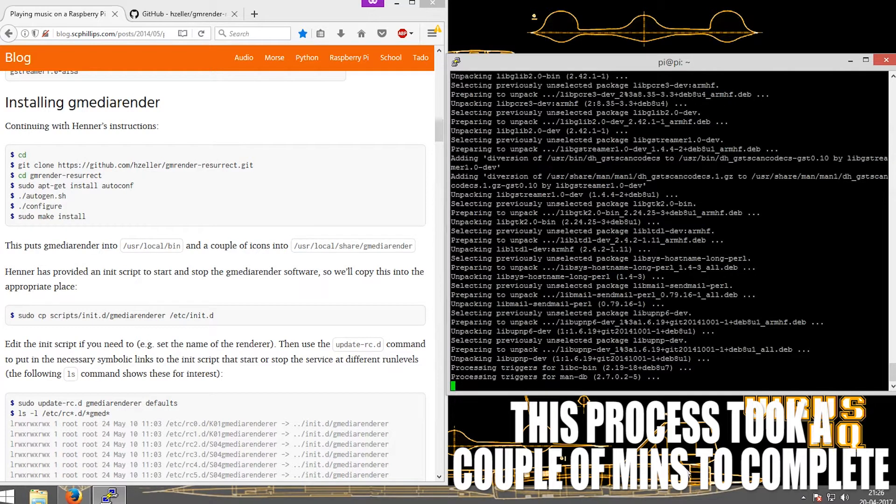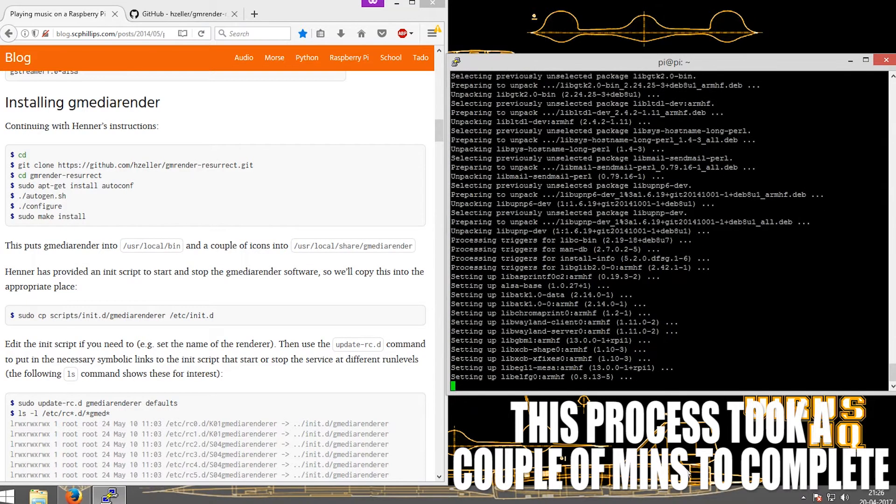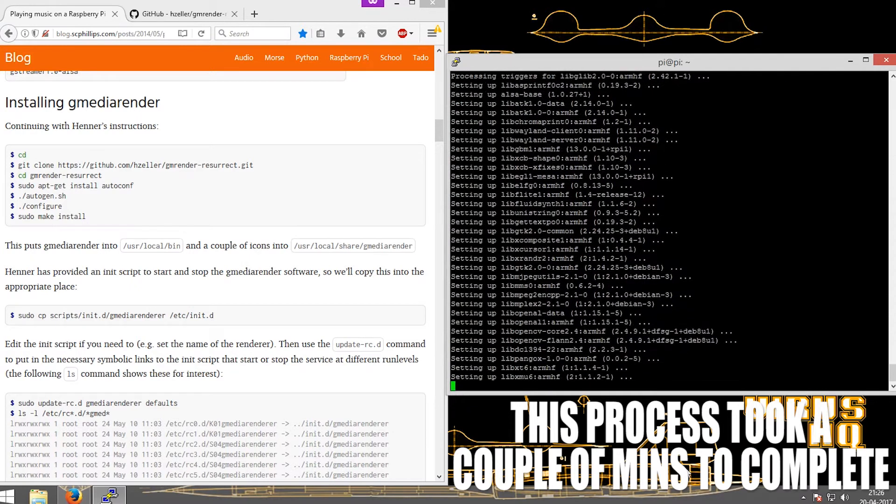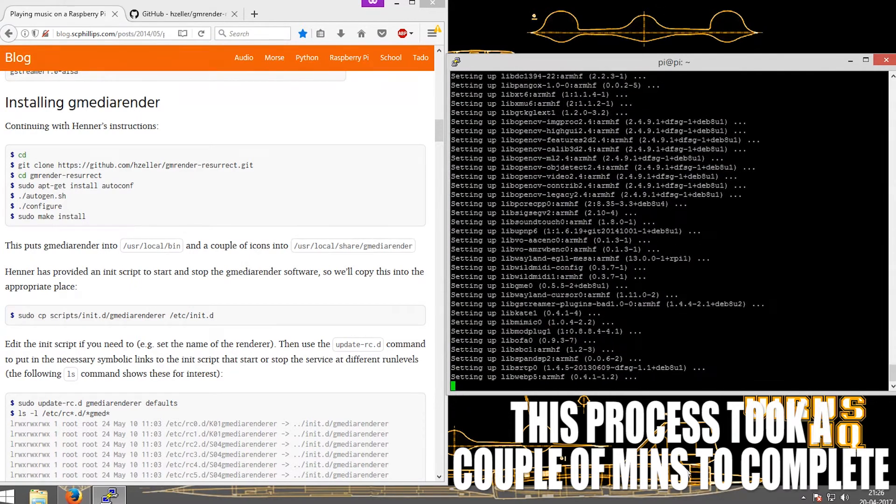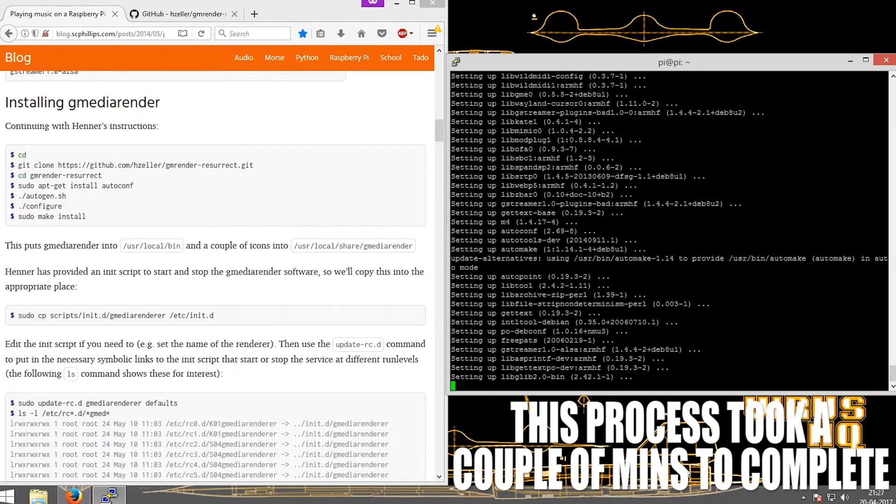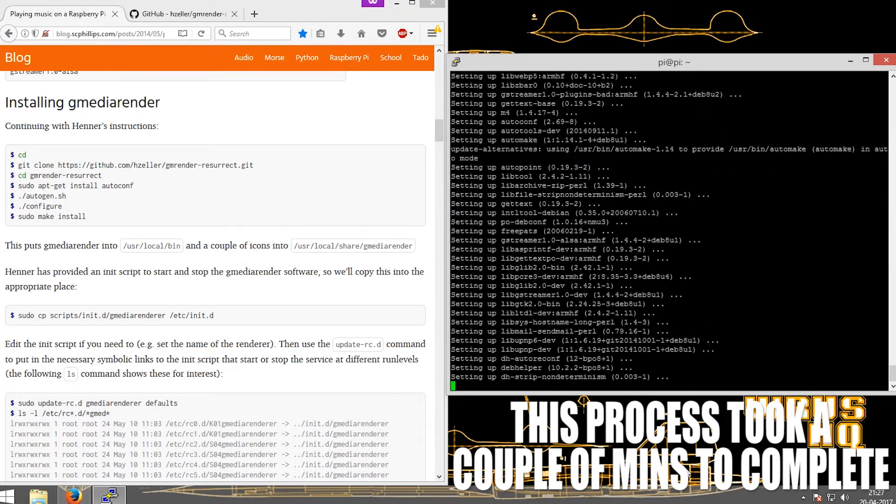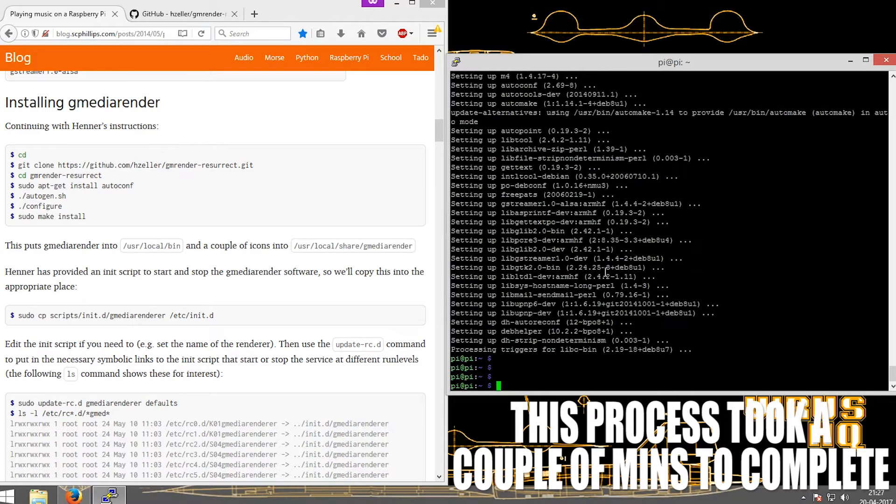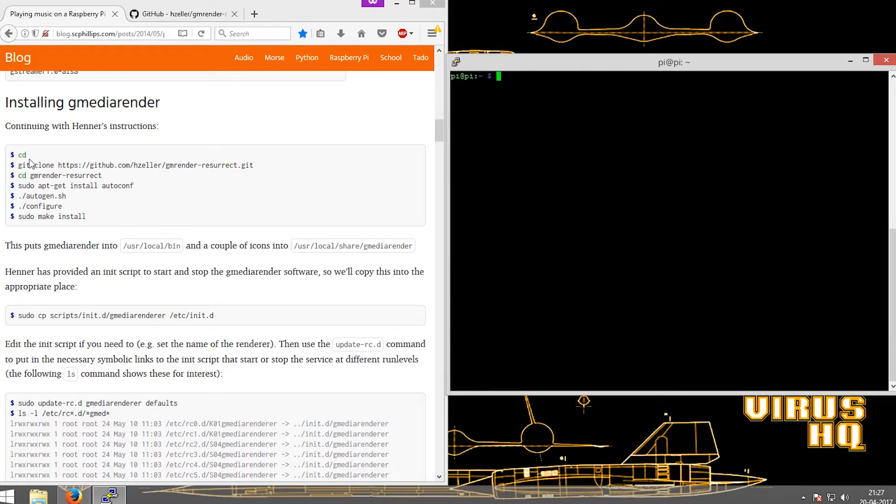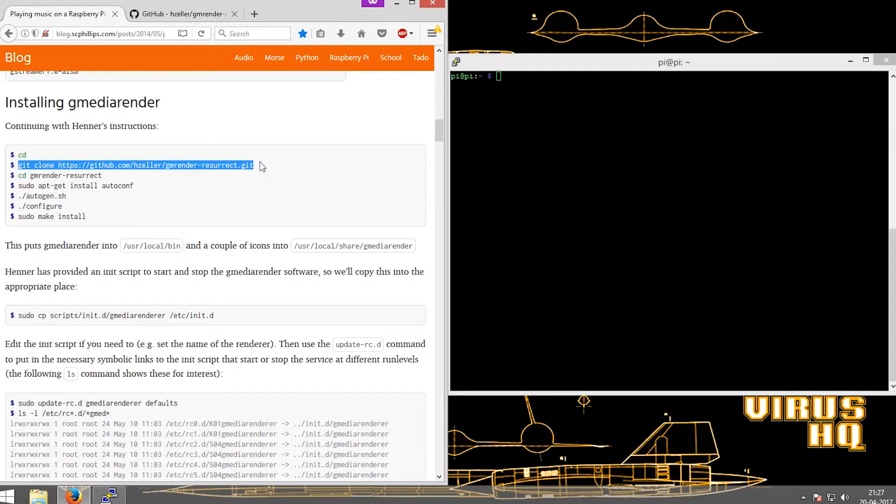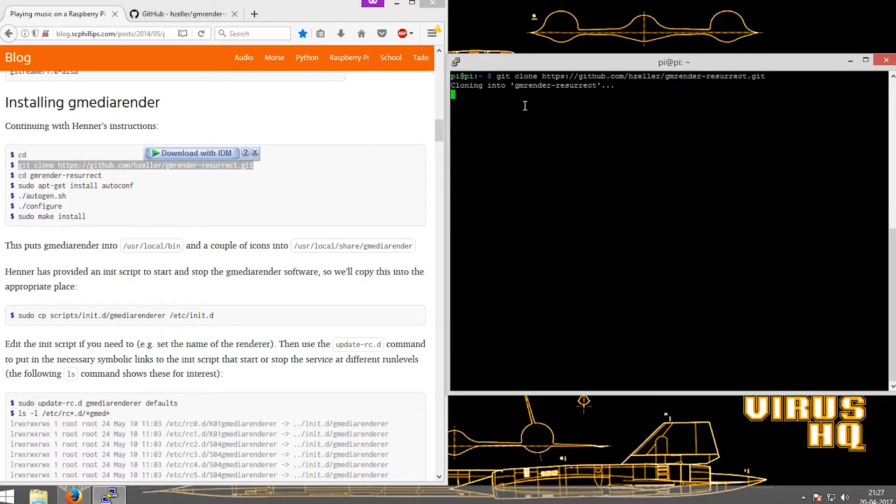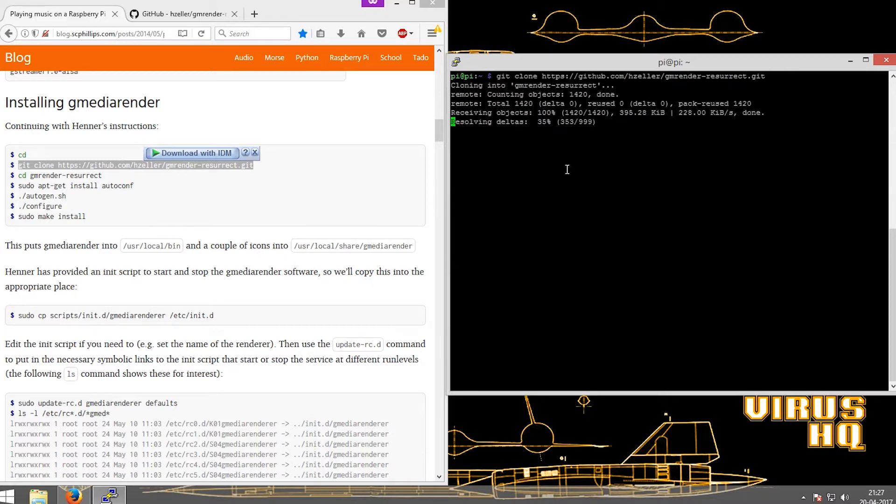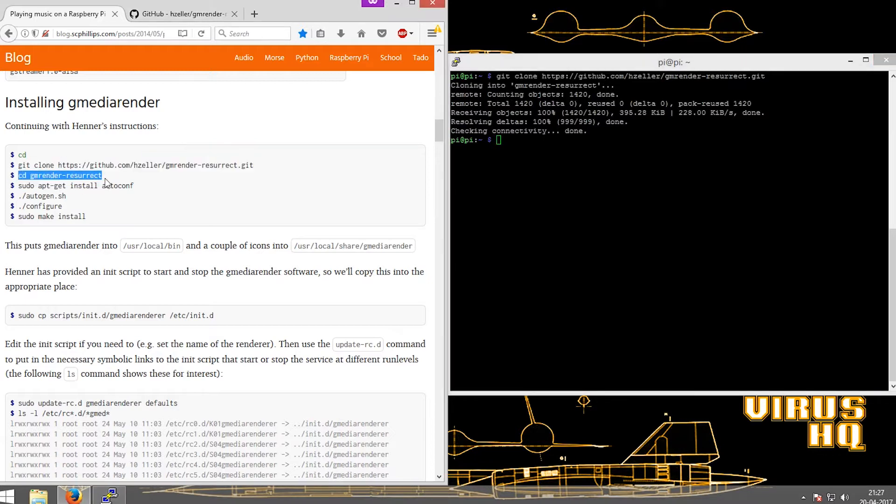UPnP media renderer for POSIX compliant systems such as Linux or UNIX implements the server components that provide UPnP controllers a means to render media content. In short, we would be able to stream media such as audio, video, or images onto the Raspberry Pi using your own device.